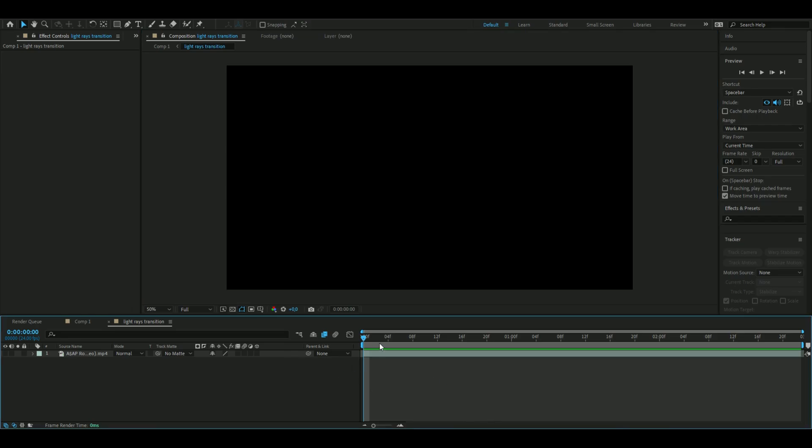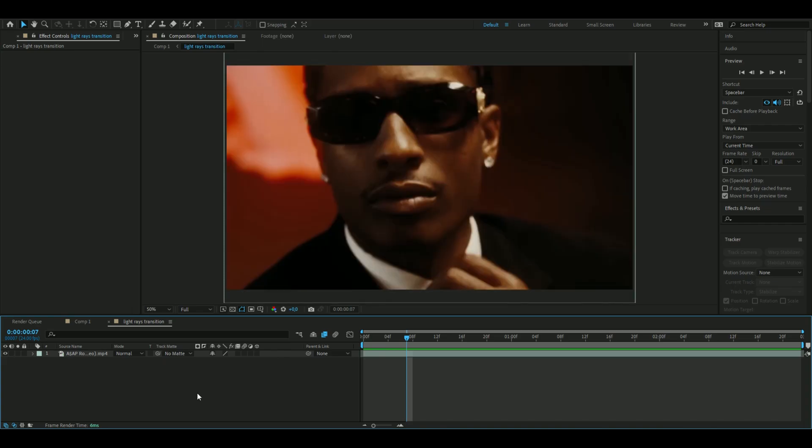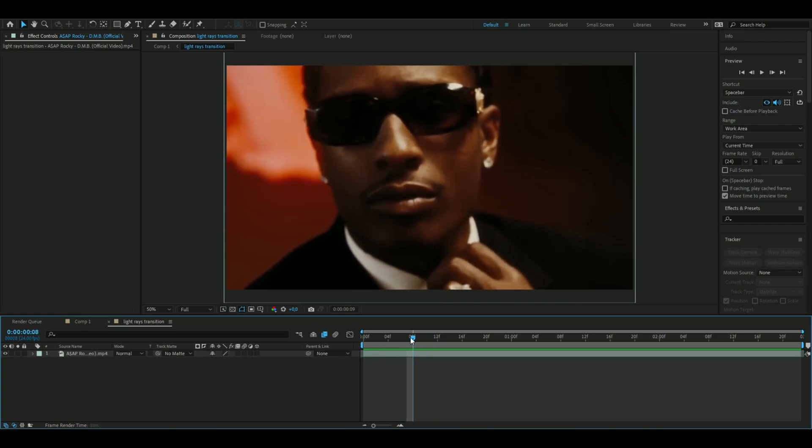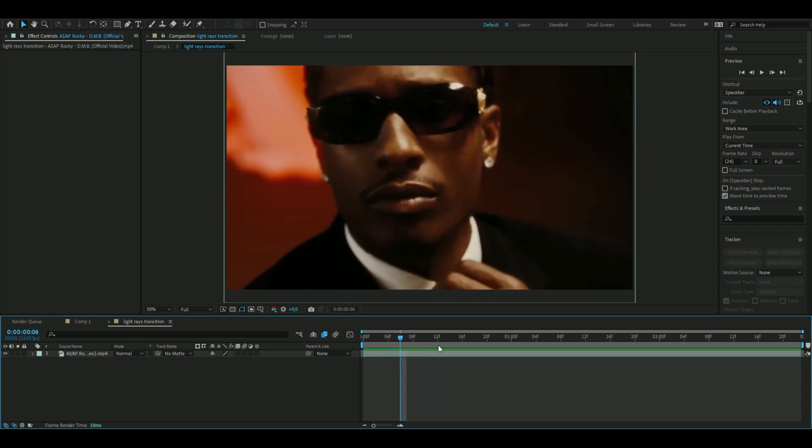So the first thing we're going to do is to add a clip to use this effect on and I'm using a clip from ASAP Rocky's music video DMB and after you've chosen your clip here you're going to make